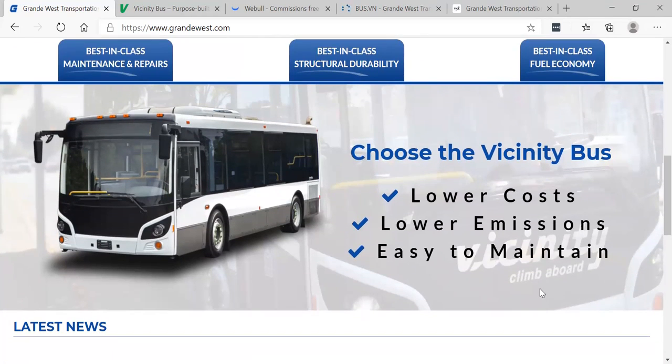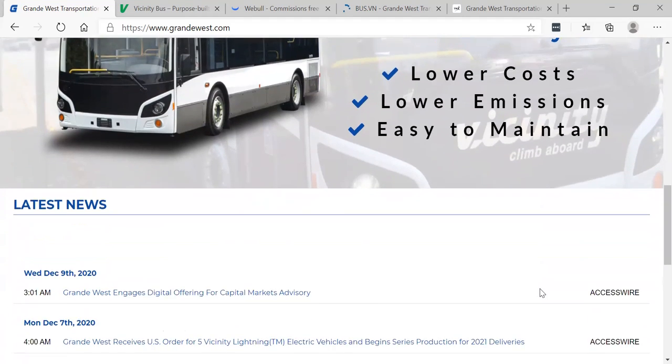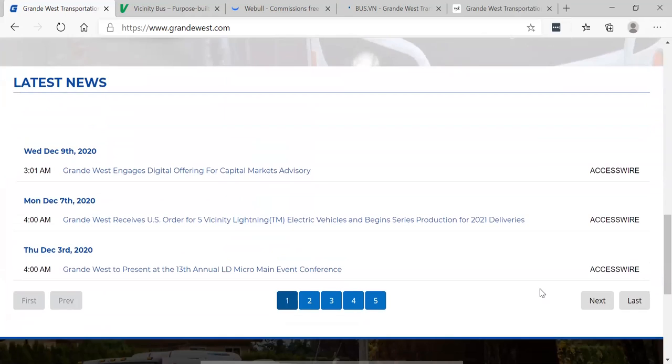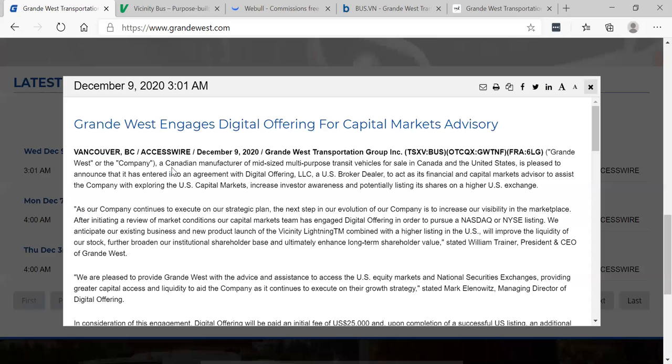Lower costs, lower emissions, and easy to maintain. This is the future. Electric vehicles, electric buses, and this is what caught my attention.